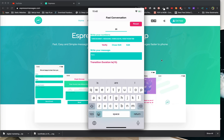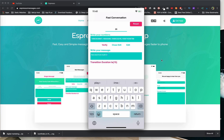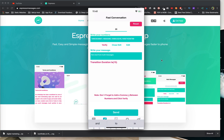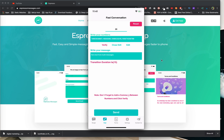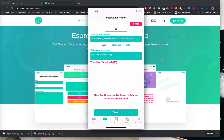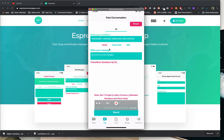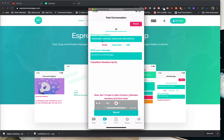After adding numbers and clicking Verify, write your message here — for example, 'Test from multi messages.' This duration is the time between one message and the next. Please check: read the notes carefully. Don't forget to add a comma between numbers and click Verify. Make sure commas are added correctly between each number like this.